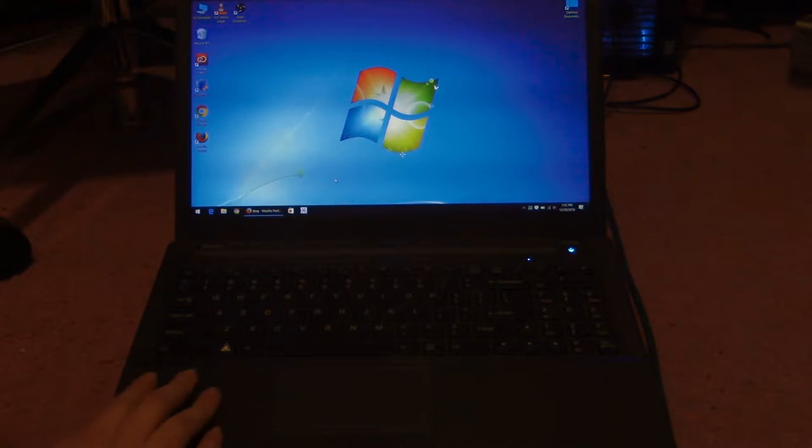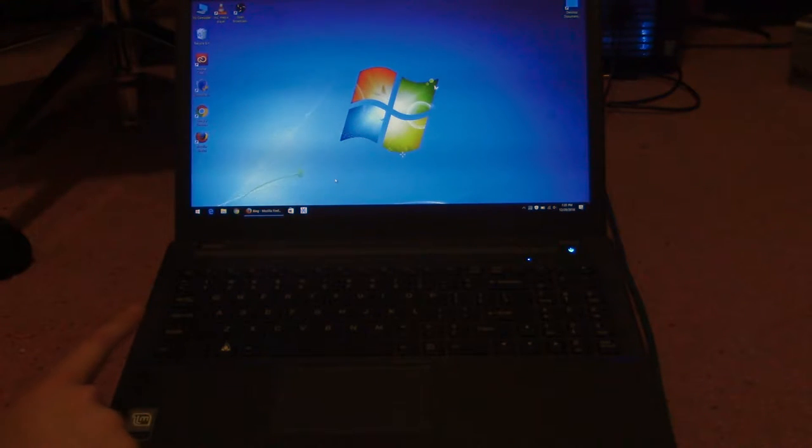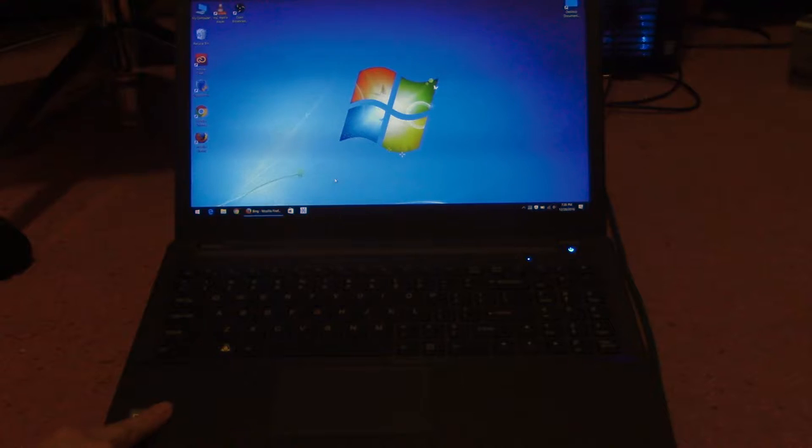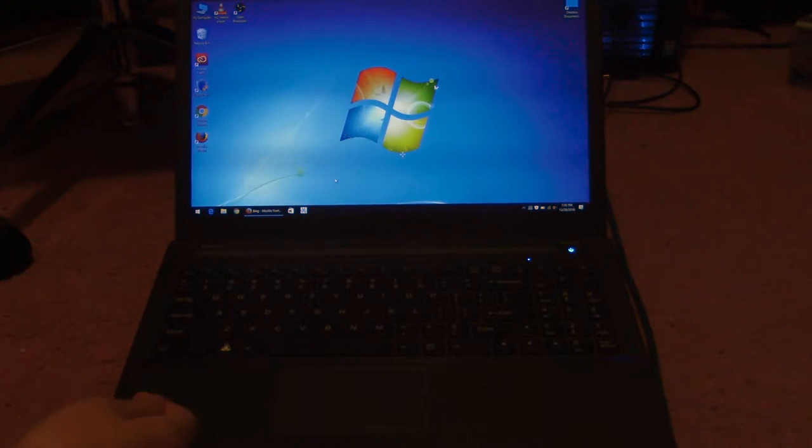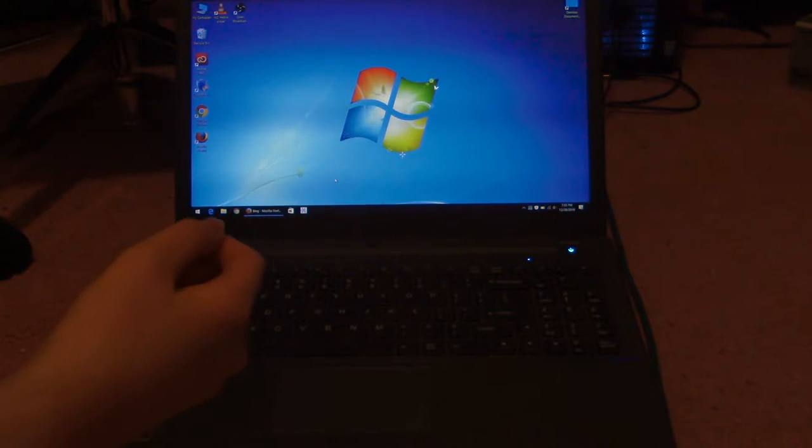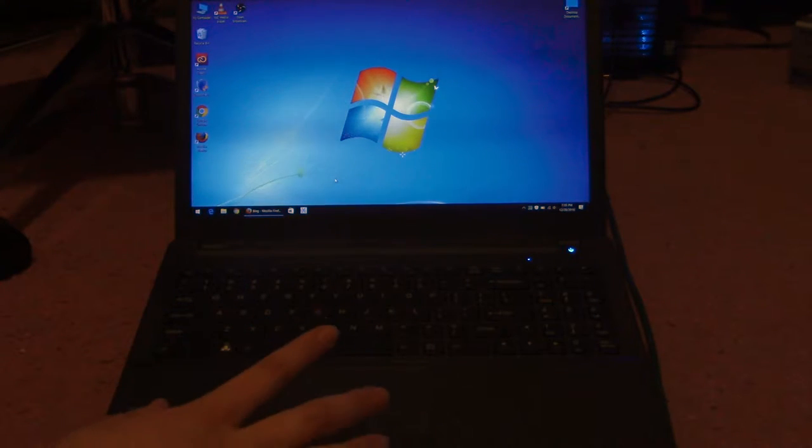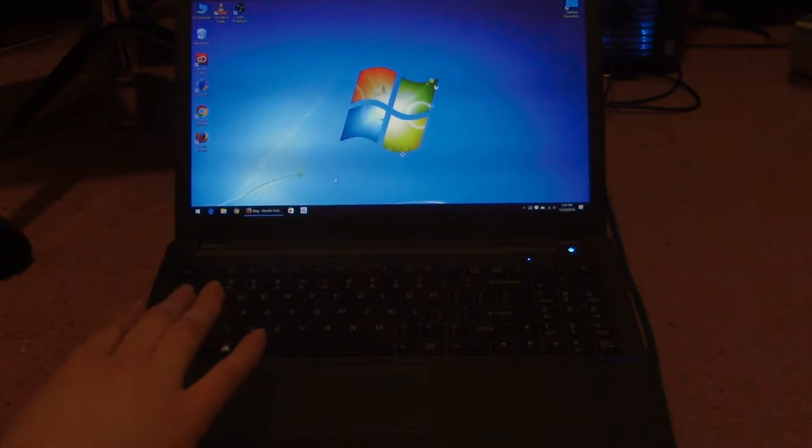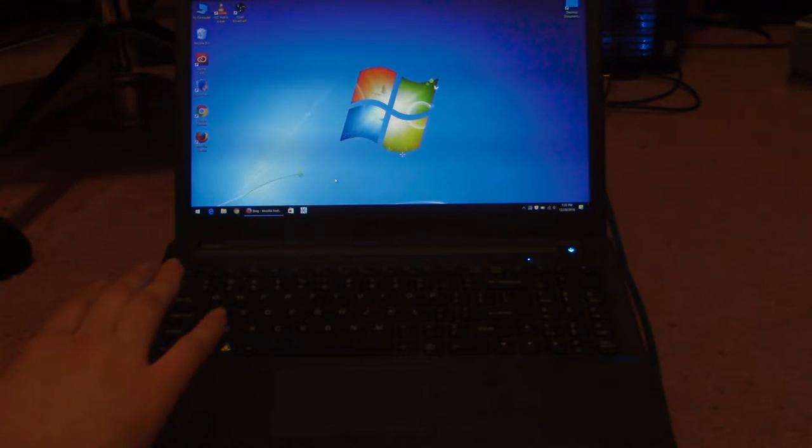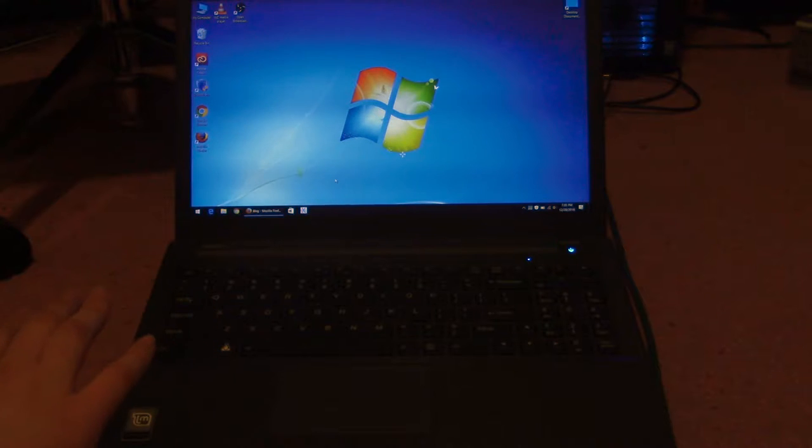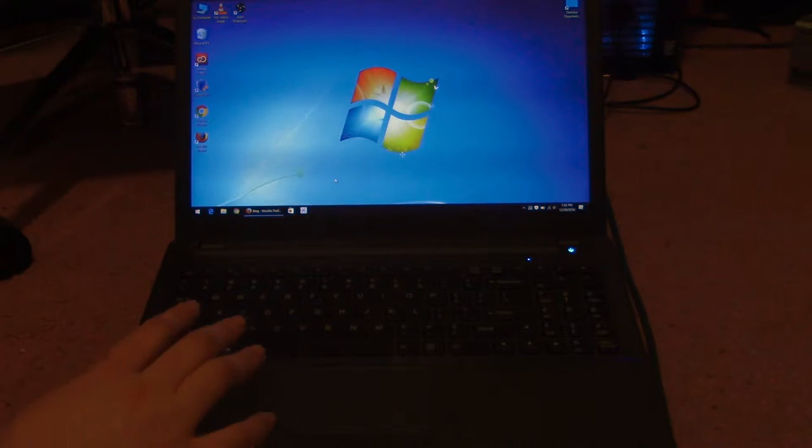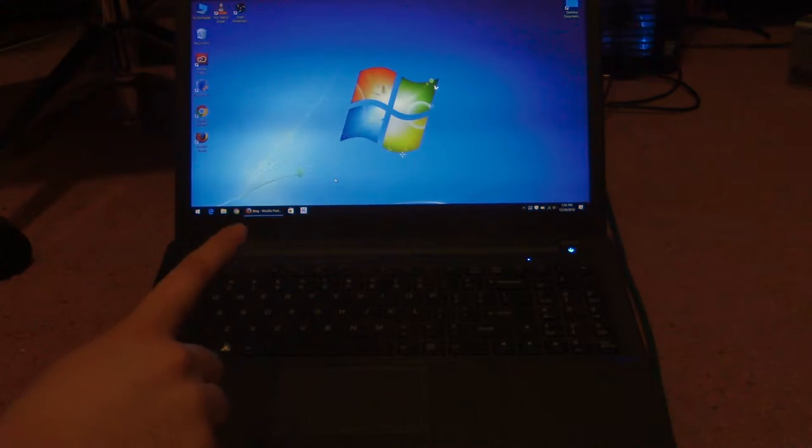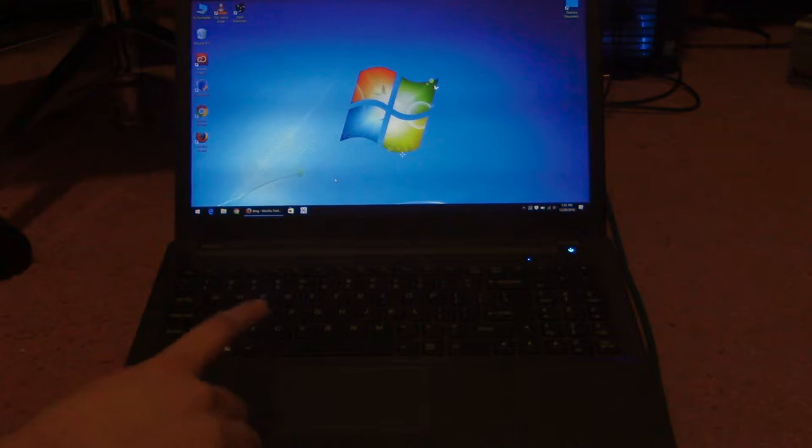Right here in front of me I have a ThinkPenguin Snares laptop, which is actually the Clevo W640, W650SZ laptop, so it should work on pretty much any other laptop that's a rebranded Clevo W650SZ.